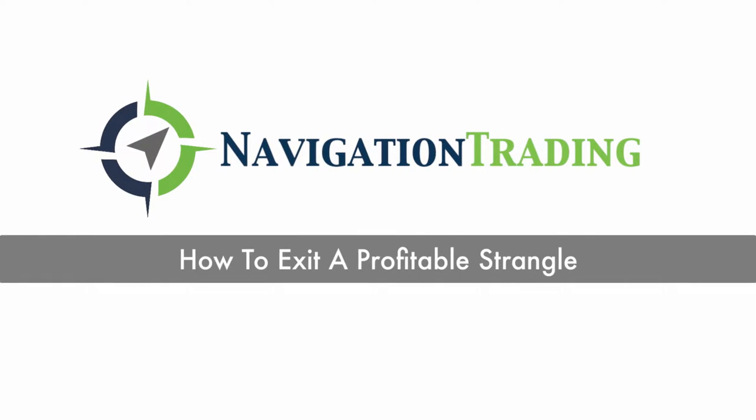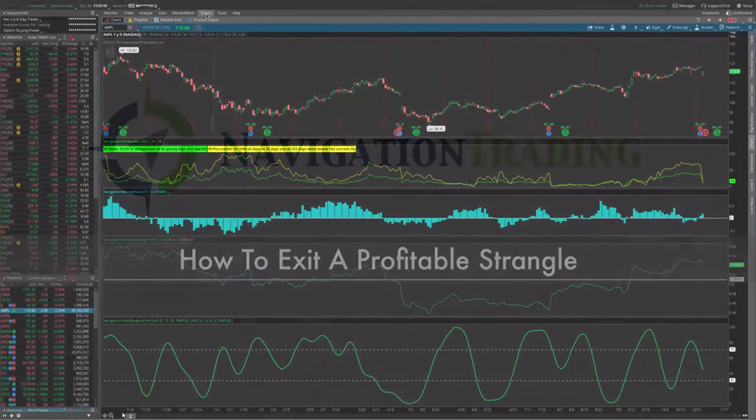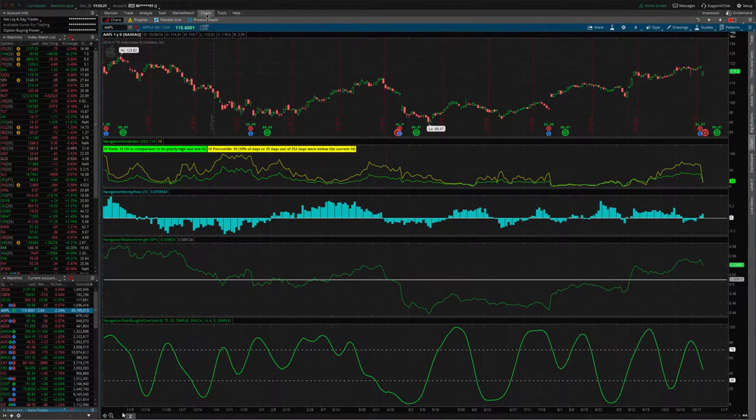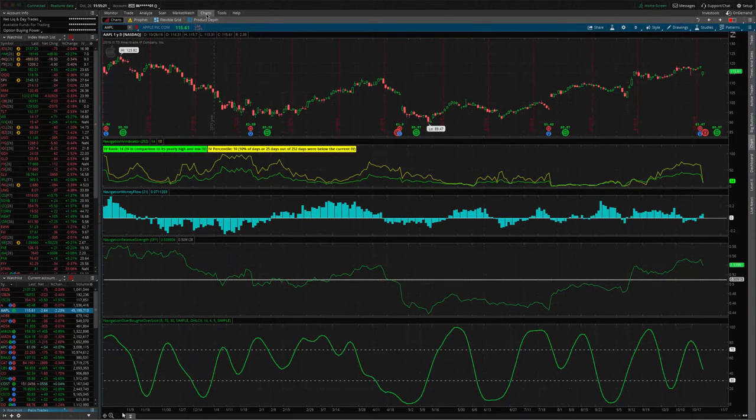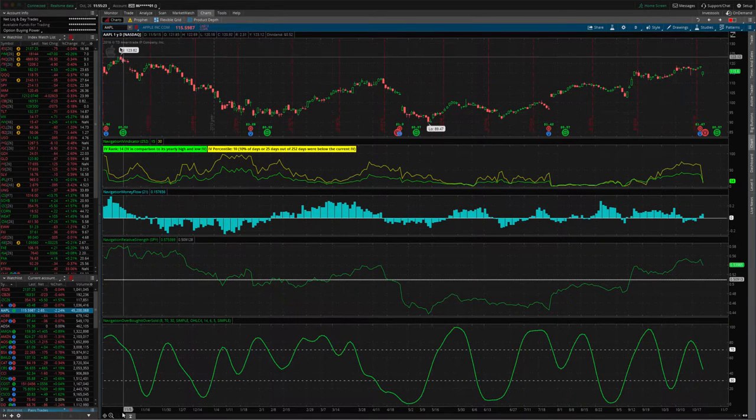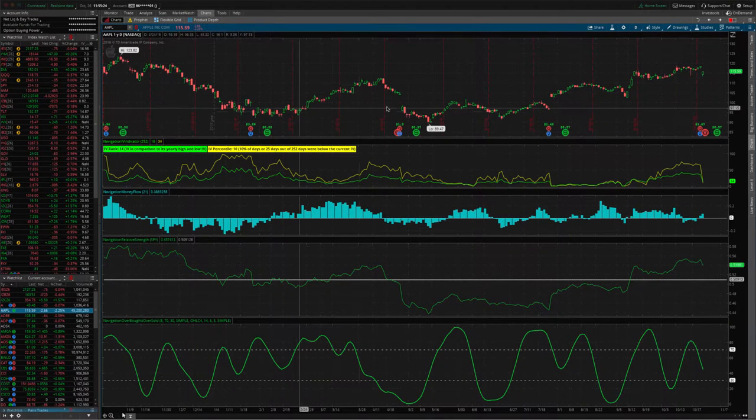Welcome. In this video, I want to go over how to exit a profitable short strangle. The symbol that we're looking at is Apple.